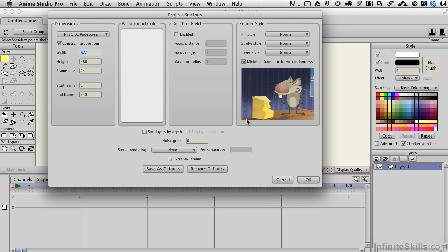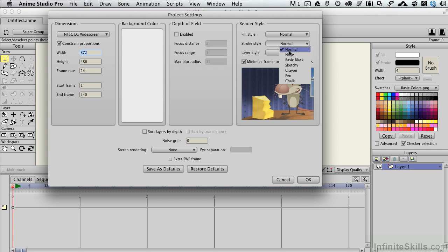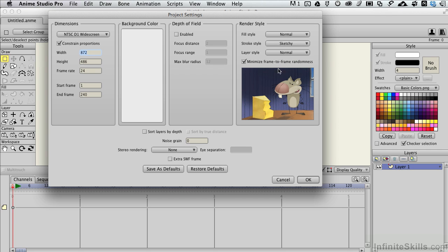And then there's also some specific render styles you can choose on a global level that get applied to your rendering. So you can have very blocky looking types of shapes, and they give you a little preview here, but you can say, you know what, I want kind of the sketchy look to my characters, and it gives you a little preview of what that might look like.